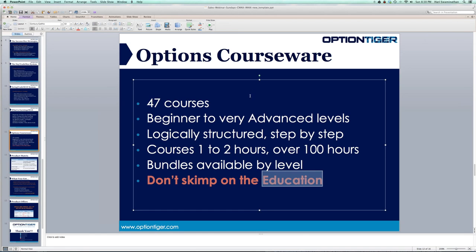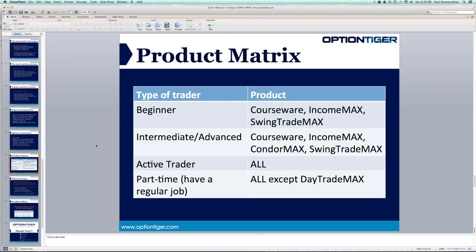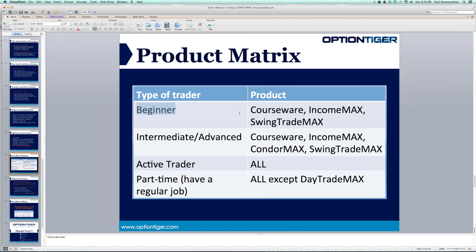All courses on OptionTiger are $29. I can tell you this is some of the most cutting-edge content you'll find for $29. I also want to briefly cover a product matrix so you know which proprietary systems to look at based on your level. If you're a beginner, the courseware, Income Max, and Swing Trade Max will work for you.